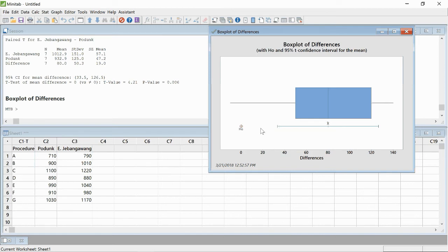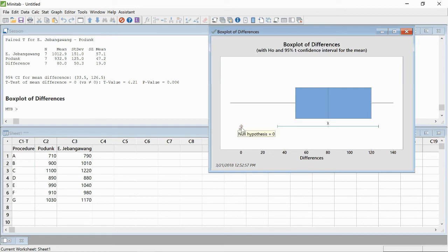So just from a high-level view, we can quickly see that there is a big difference between these two hospitals, and it's not zero. If it was zero, or we could not reject the possibility that it's zero, this point would be somewhere in the confidence interval.